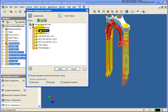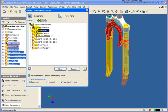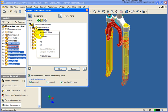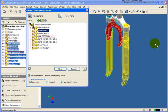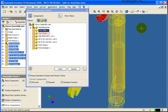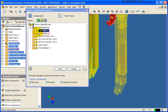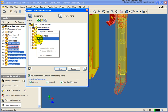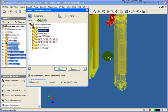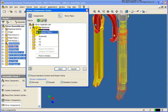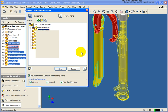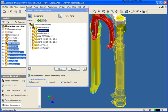Another thing we can do is take a given component and mirror it about a different plane by simply right-clicking and selecting the specific plane you'd like. Let's switch it to the YZ and you can see we get a different effect. And finally, let's switch it to the XZ and you can see that it flipped the component entirely around.